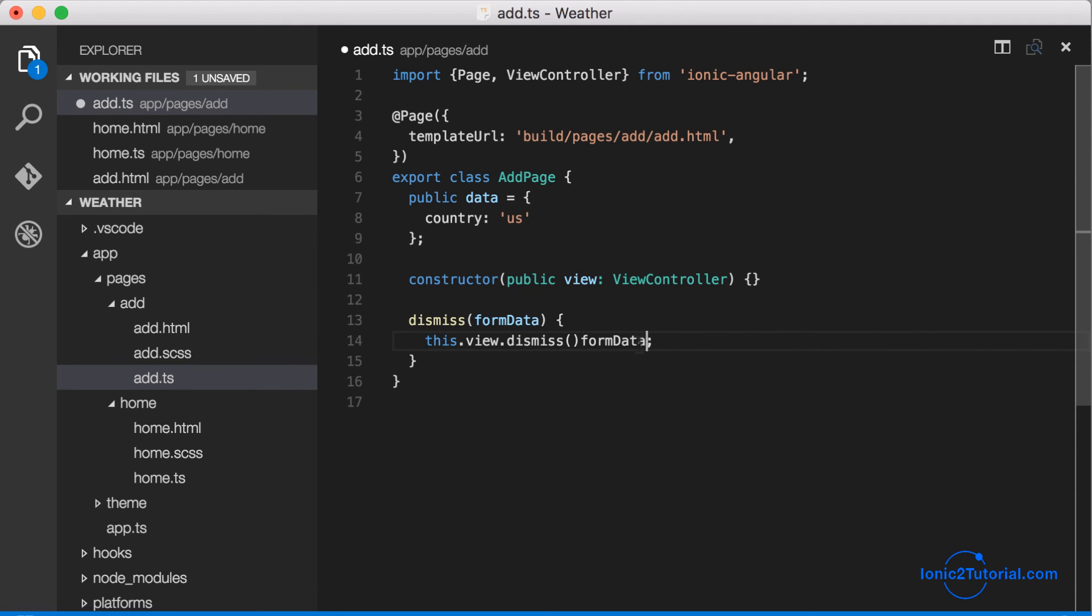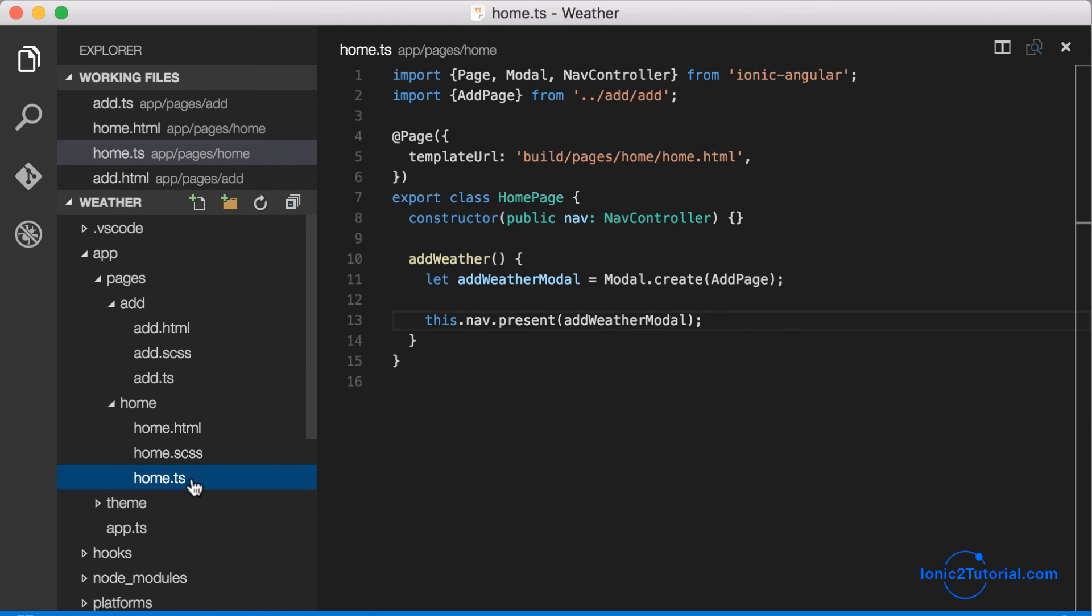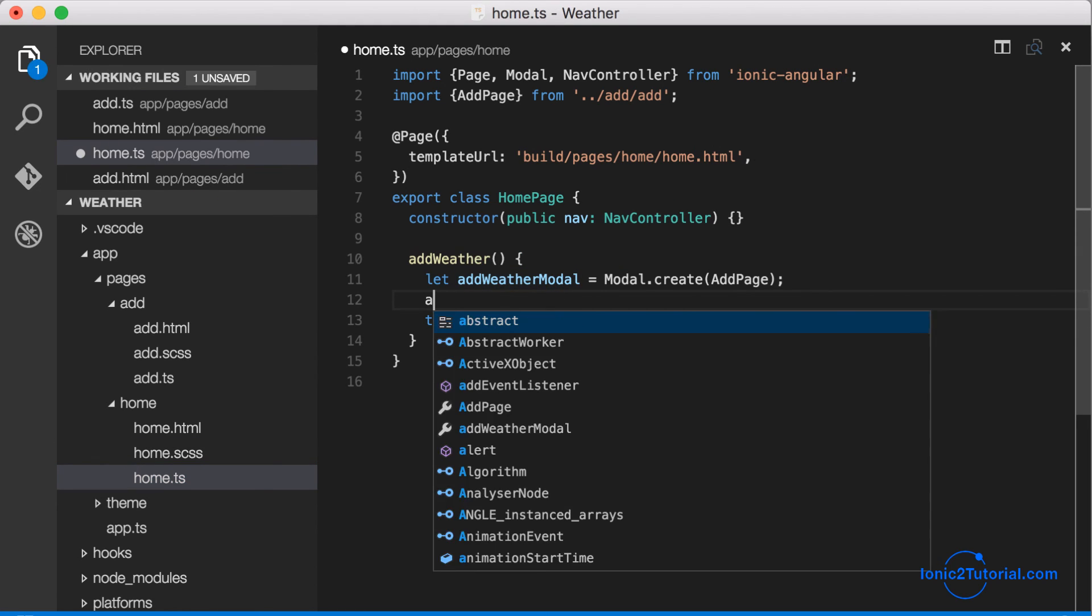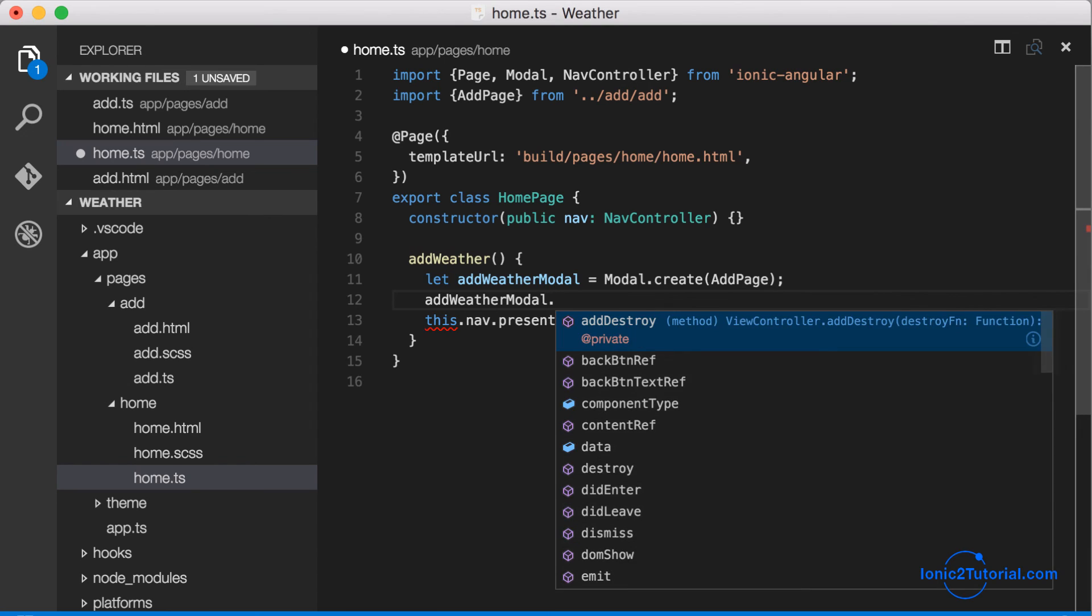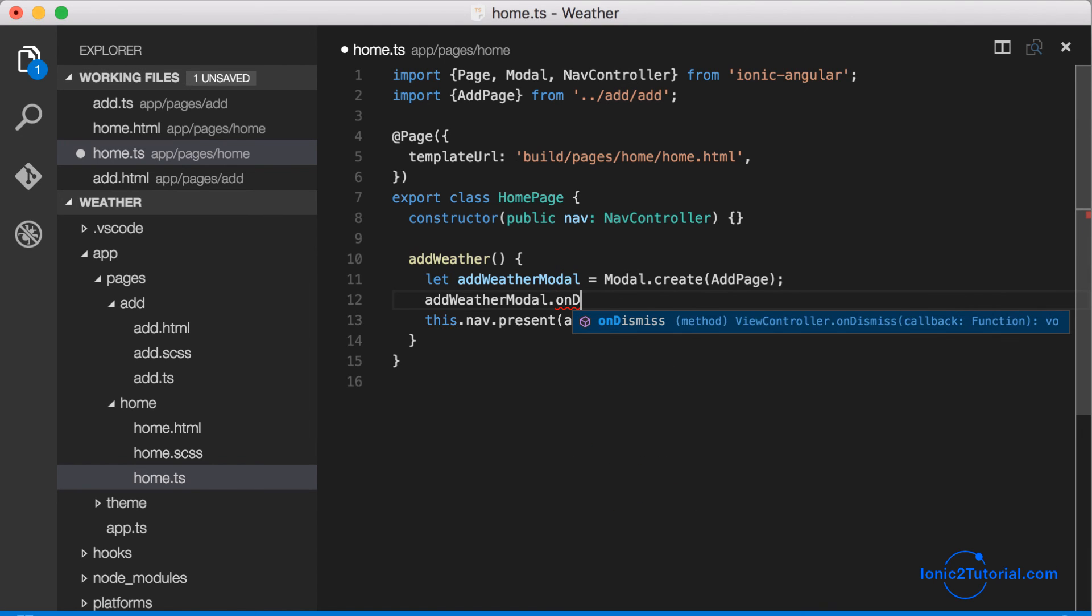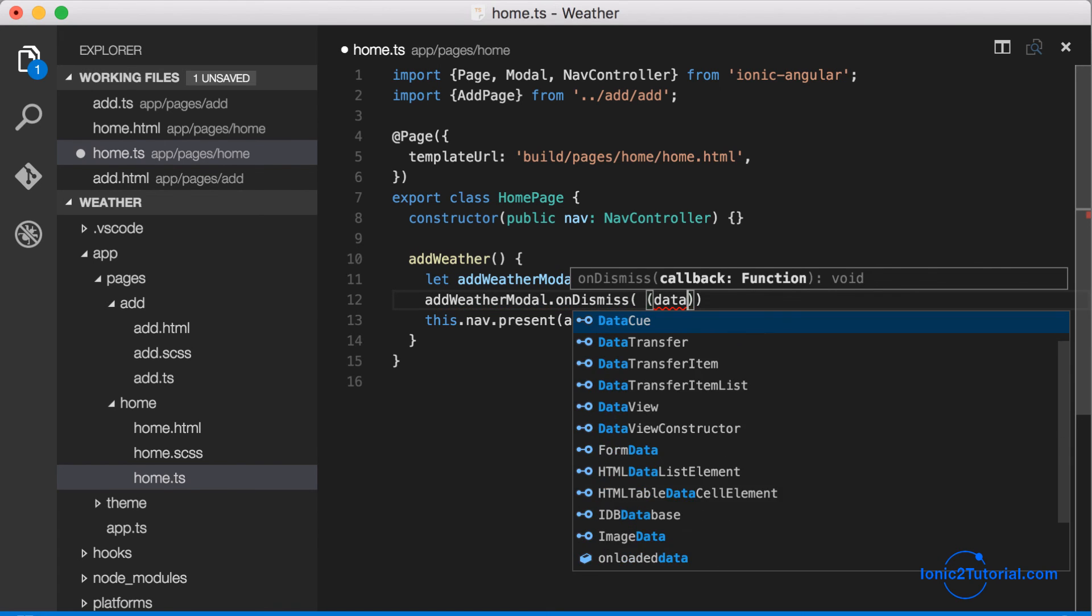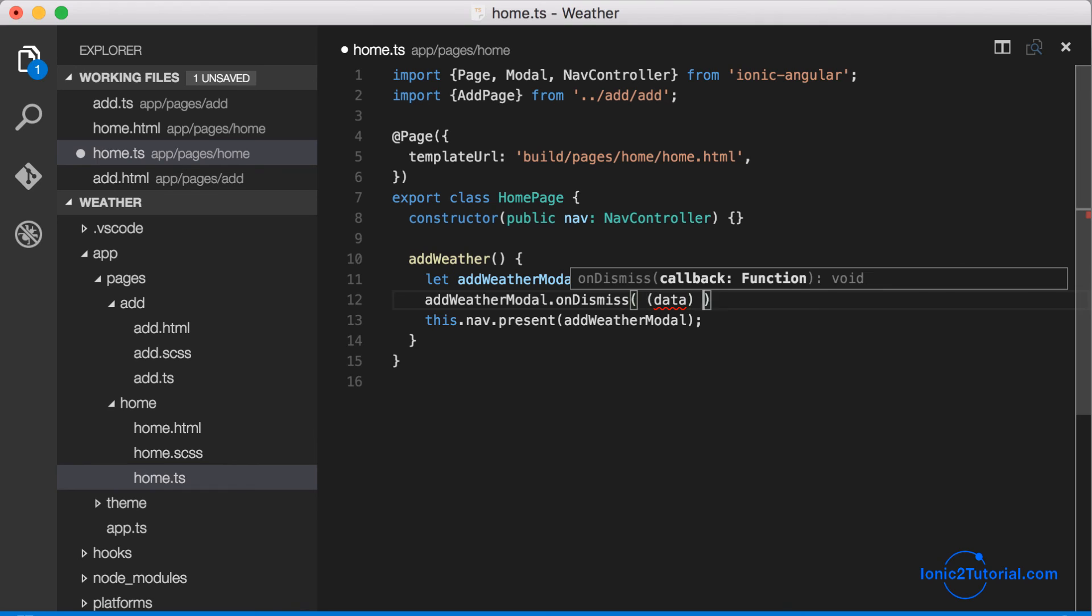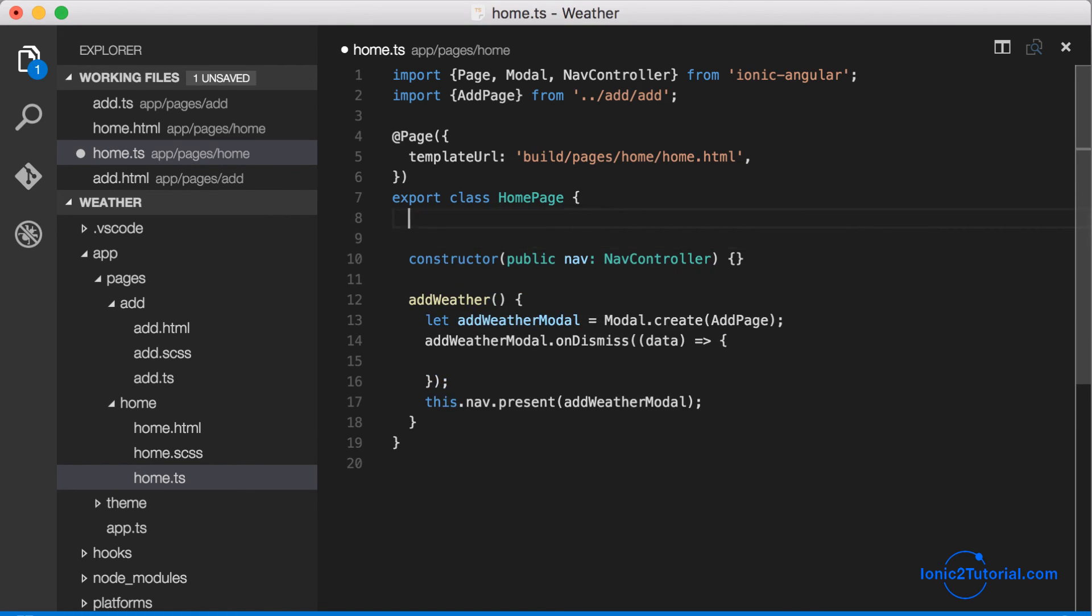So we get that form data and we'll just pass it through the view controller, which will be accessible from our modal in our homepage using the on dismiss function. We see from the code completion that it takes a callback function. We use an arrow function to preserve the this in the outer context.